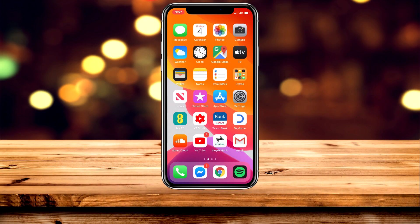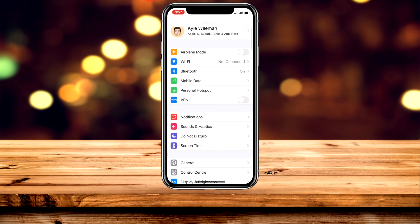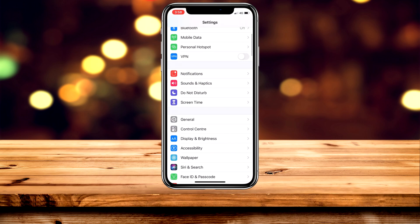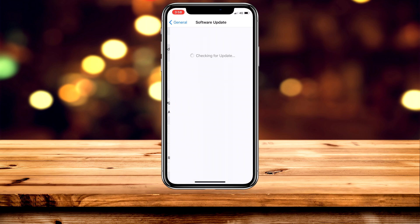In order to search for media in iMessage, you will need to be updated to iOS 13 or later. To check this, go to the Settings application, then scroll down and click on General, then Software Update at the top, and make sure you're on iOS 13 or later.